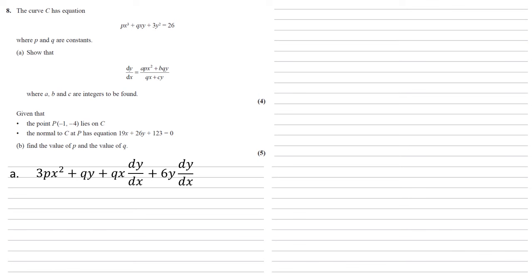On the right hand side of the equation, we've got 26, differentiate that with respect to x, it just becomes 0. So we're partway there now.